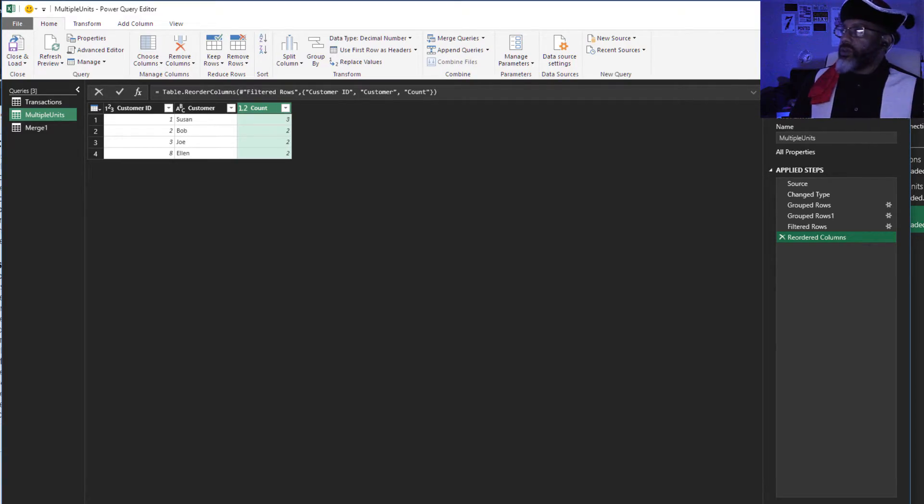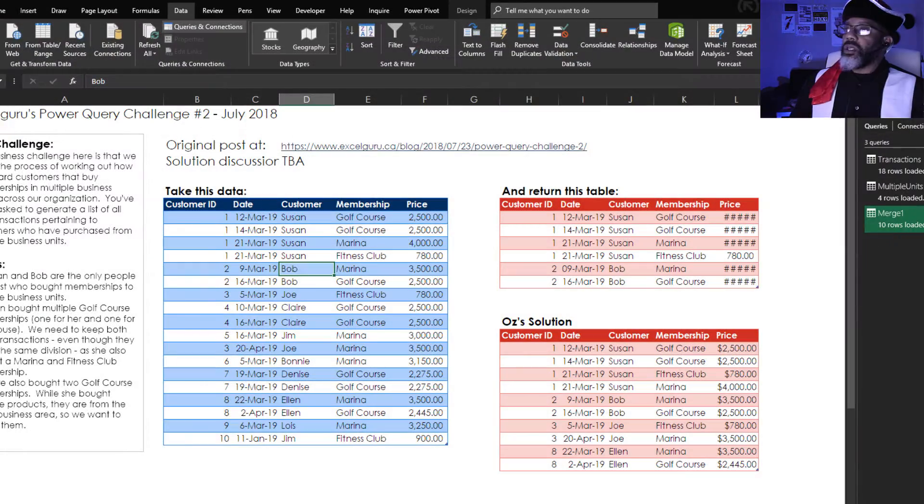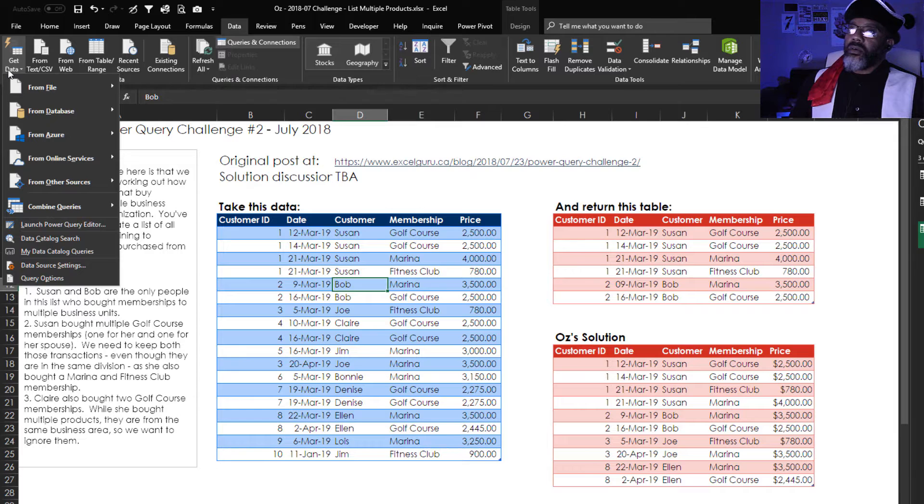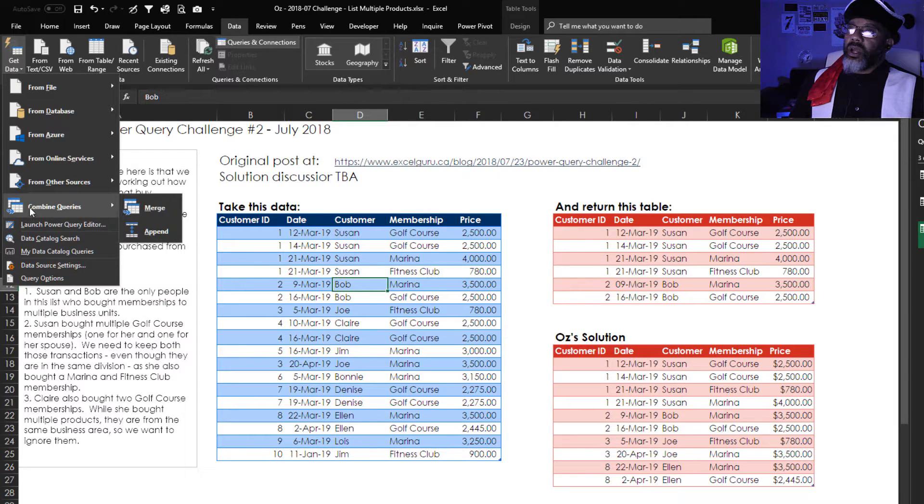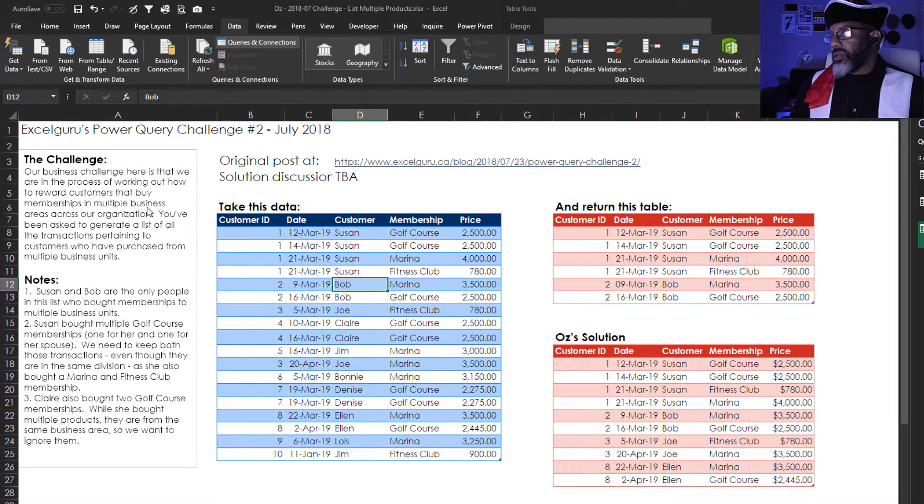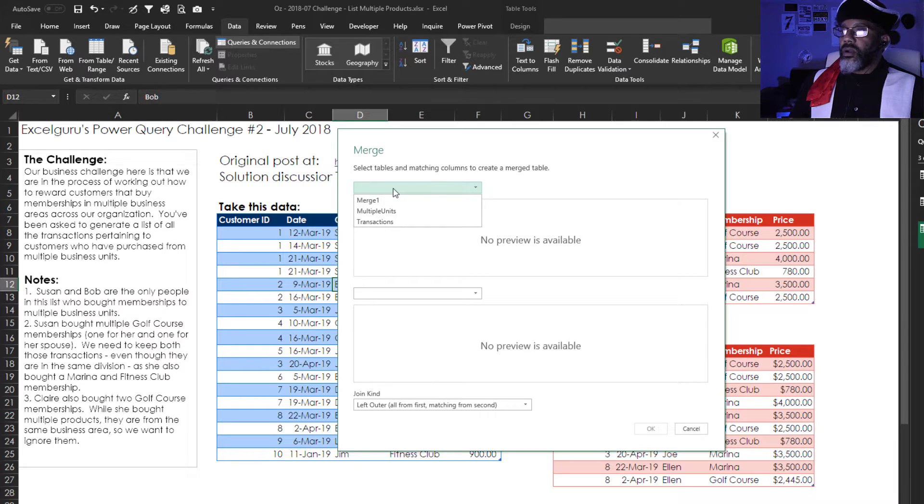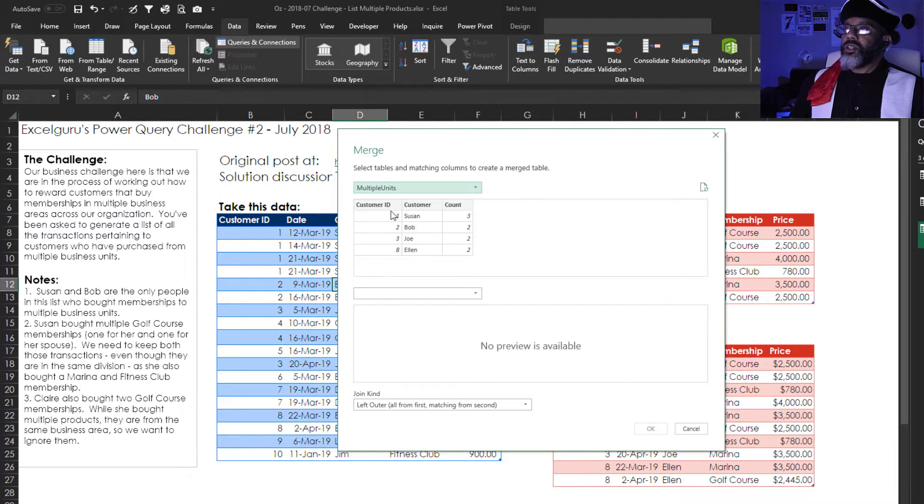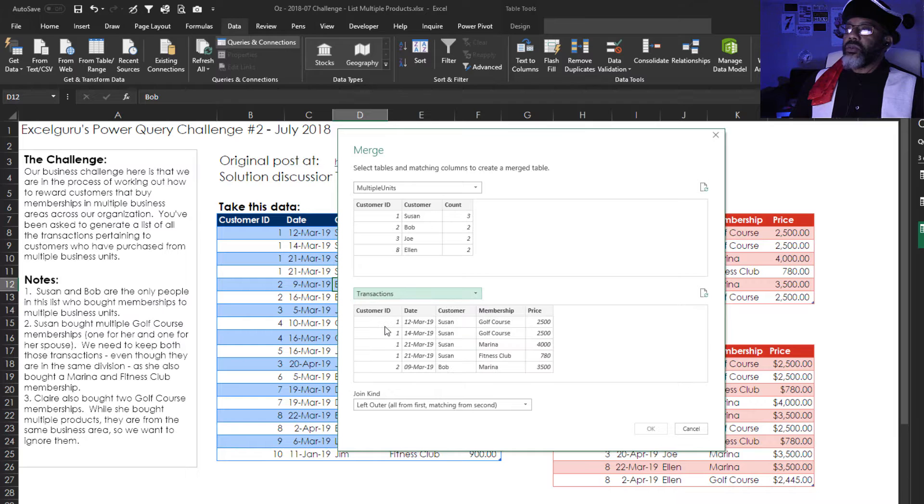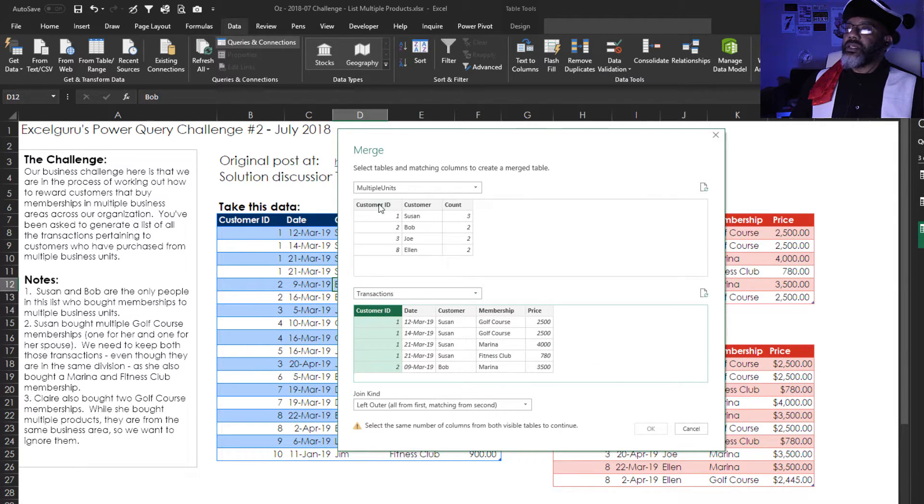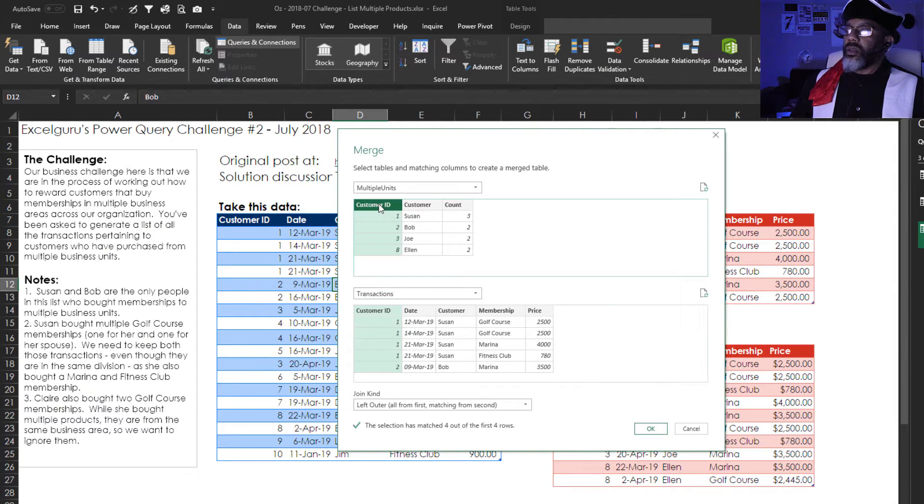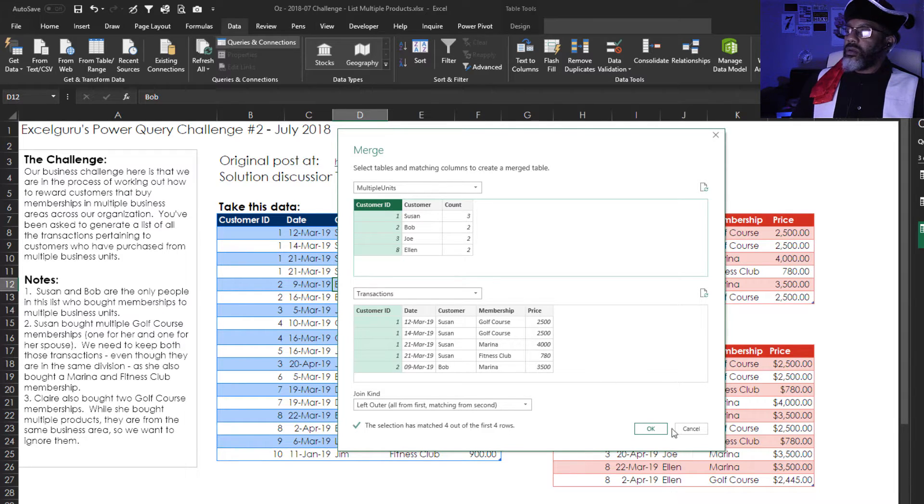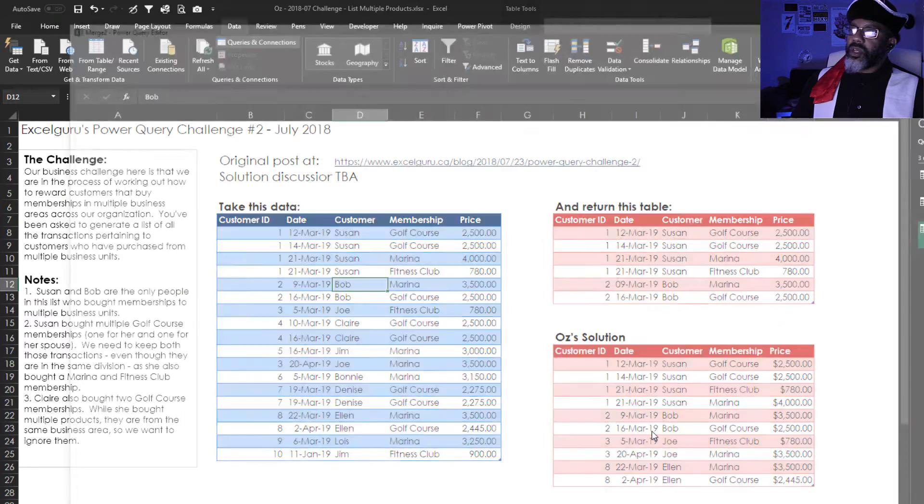I will do that for you. Let me close and load this. Get data, combine queries, merge. I'm going to do multiple units up top. Transactions on the bottom. We're matching up customer ID. I'm going to leave this as left outer join. OK.